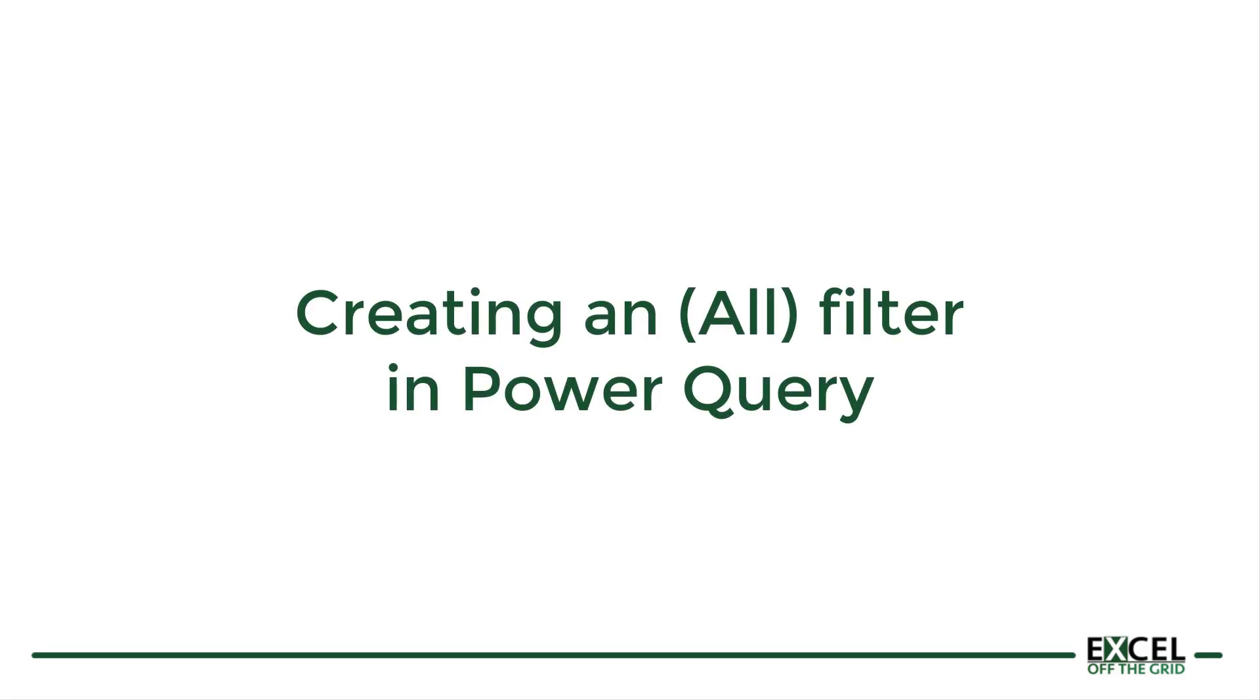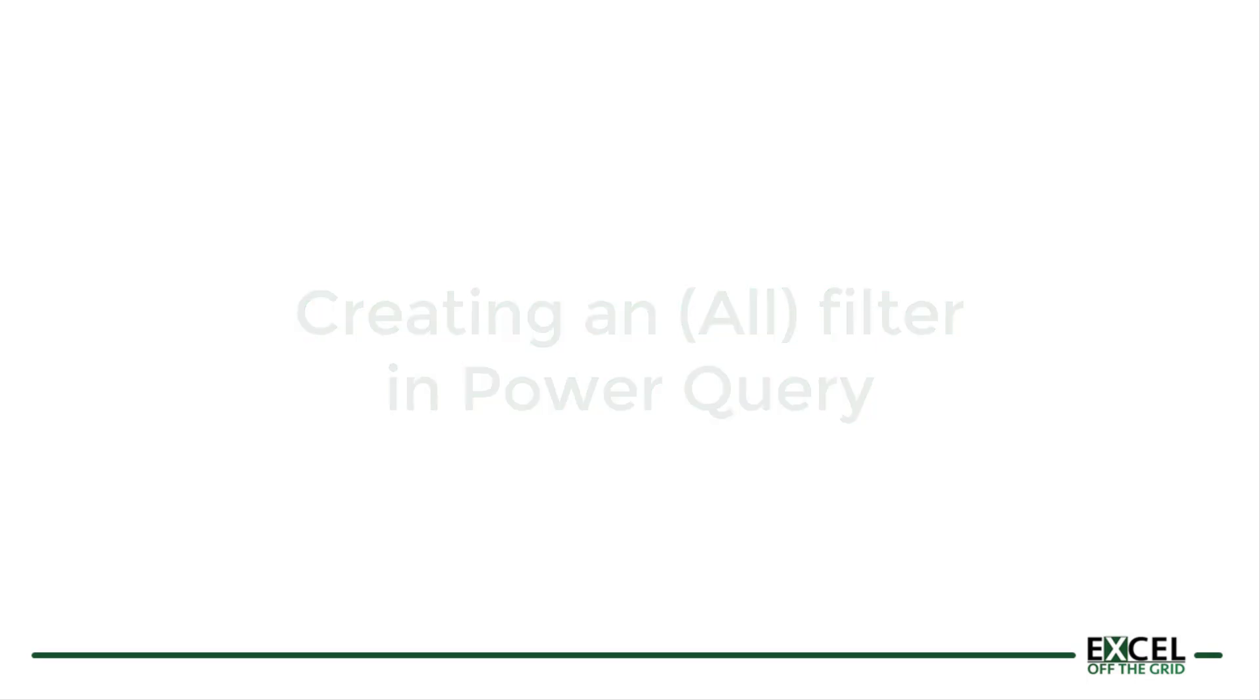Hello, this is Mark from ExcelOffTheGrid.com and in this video we're looking at how we can create a filter all scenario inside Power Query.